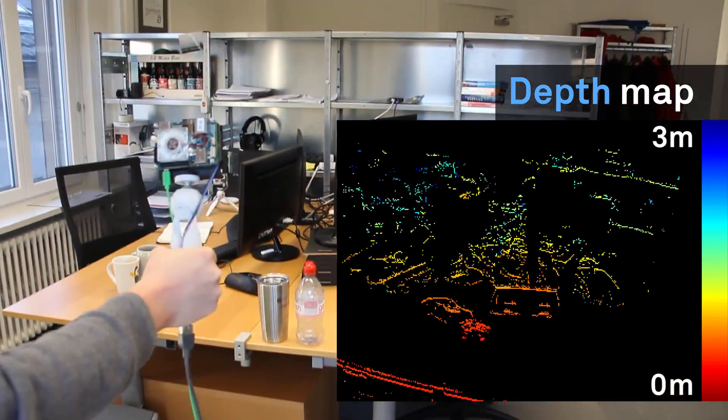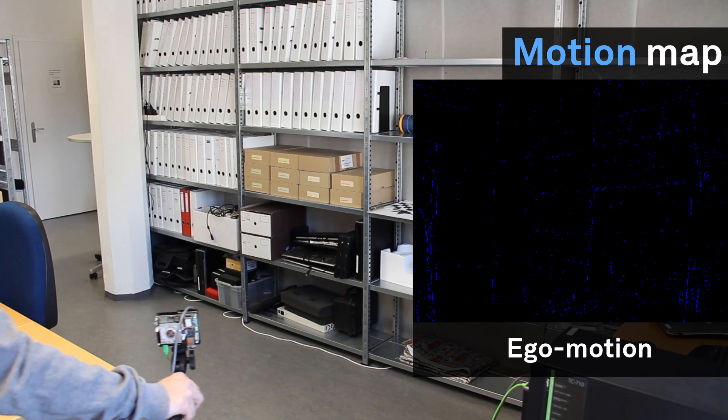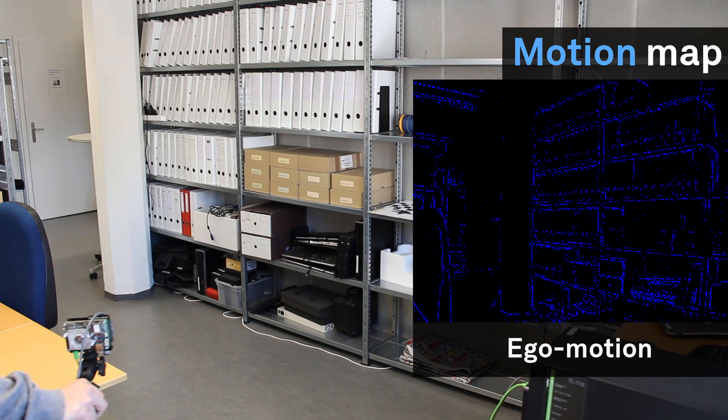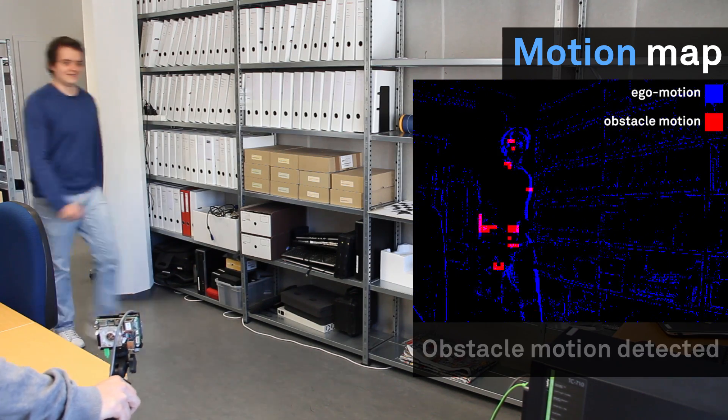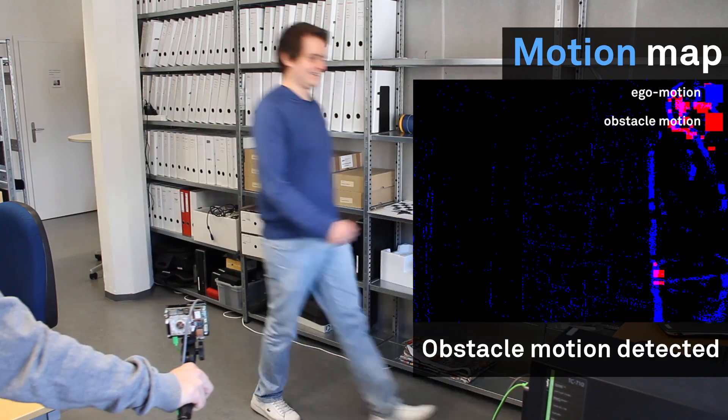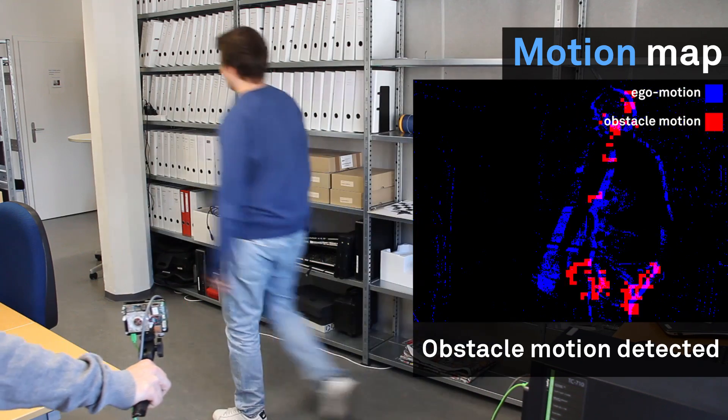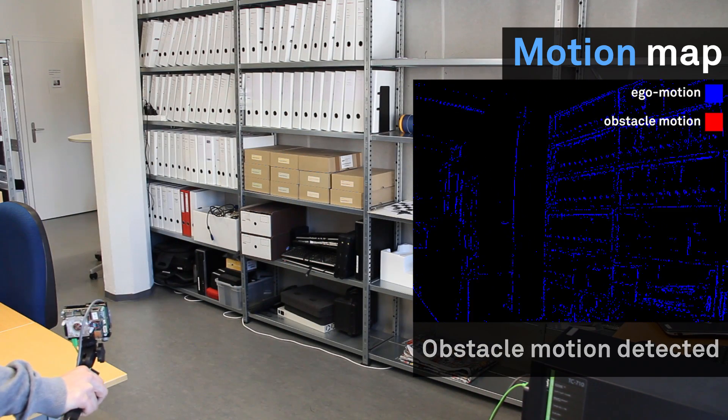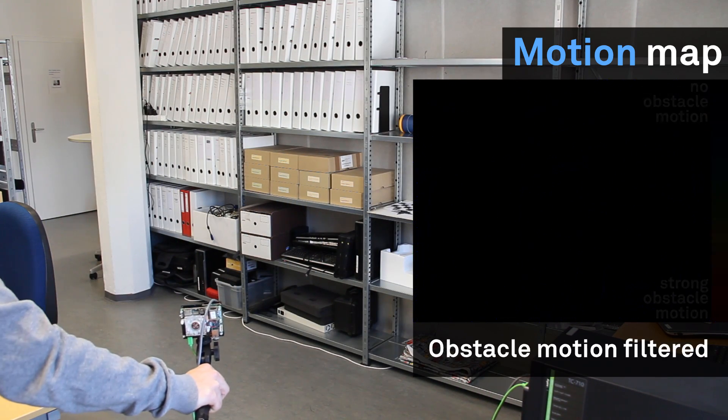Furthermore, we can also use this visual flow information to infer whether some objects that we are observing are moving on the image plane, either because this is induced by the ego motion of the drone, or because these objects themselves are actually moving in the world.